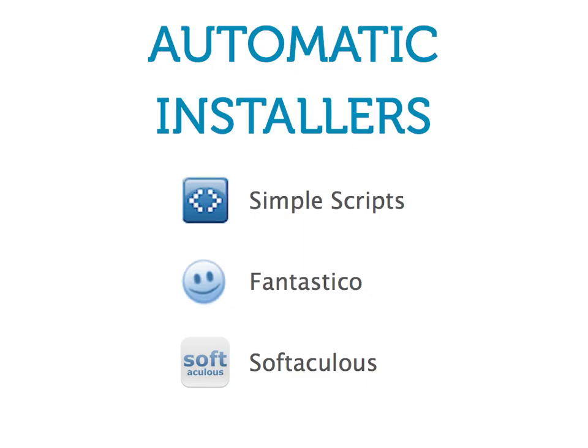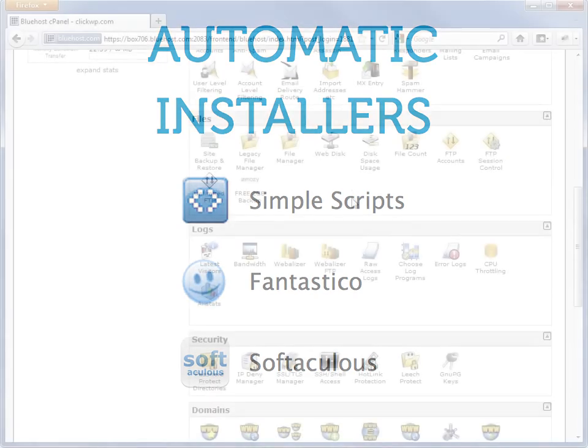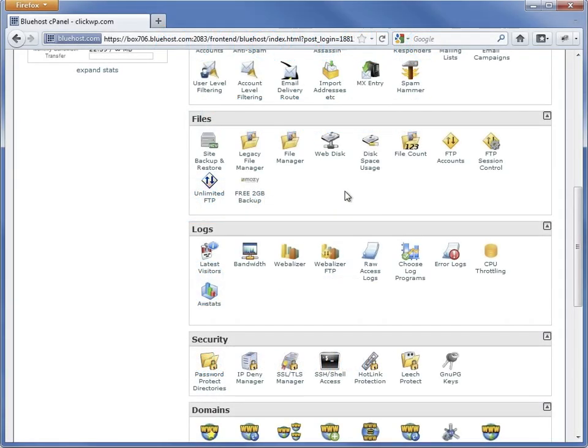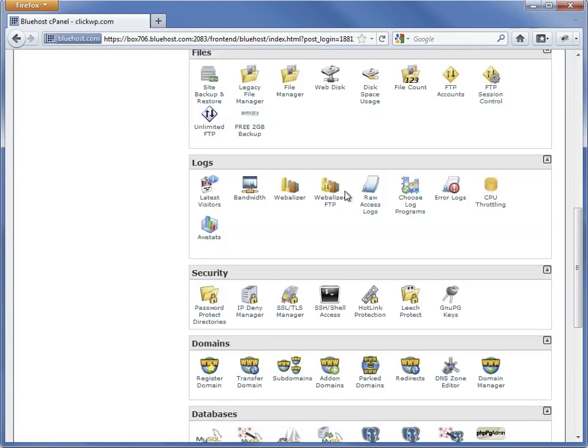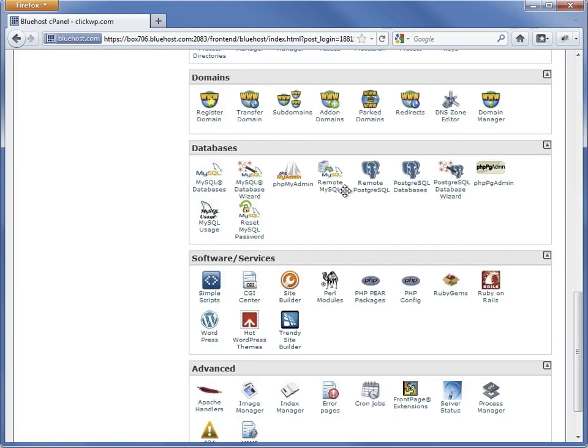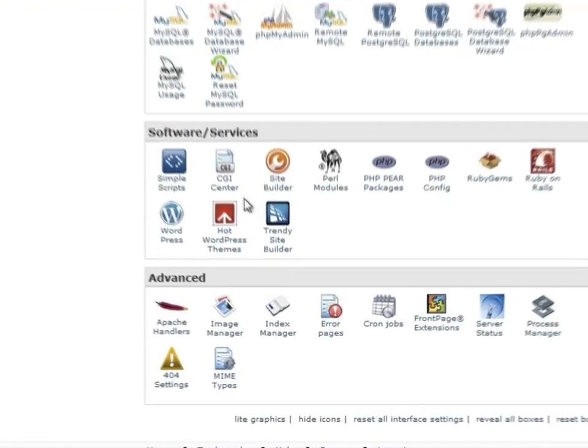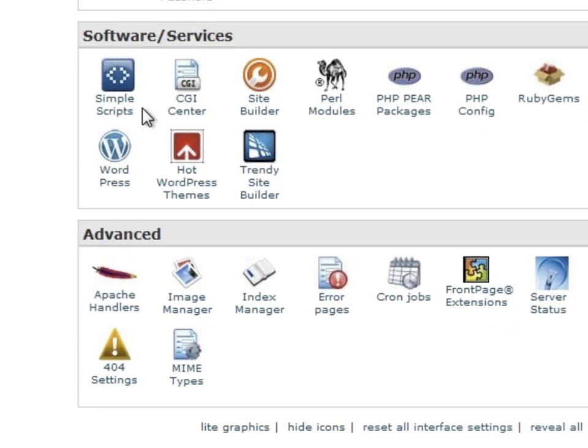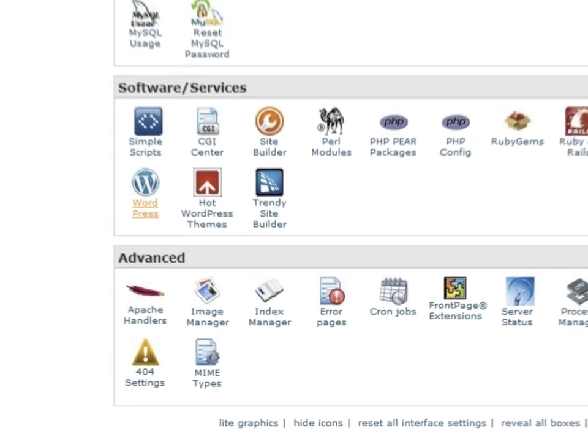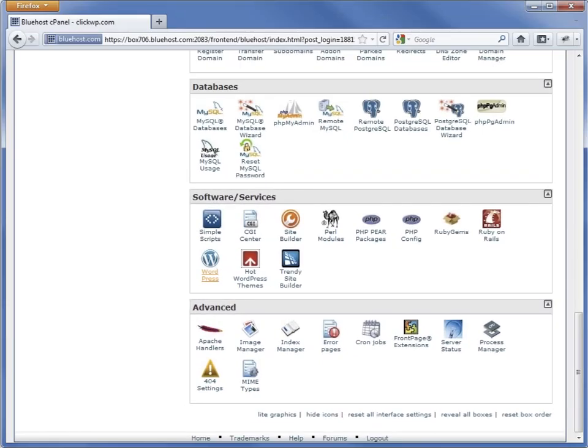Next, we'll use the SimpleScript's automatic installer to install WordPress. Other web hosts may use Fantastico or Softaculous. All of these perform the function of automatically installing applications on the web server. However, they will look slightly different from each other. Many of them have a WordPress icon right in your control panel like this. Click on the icon to begin the installation process.